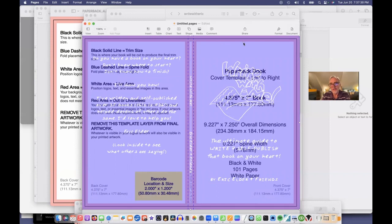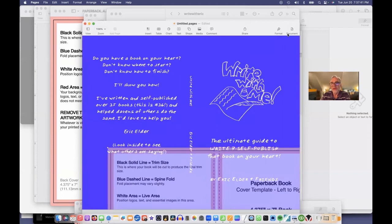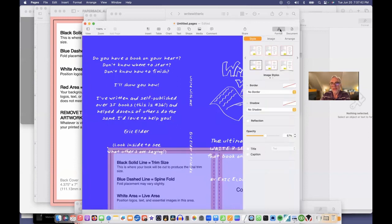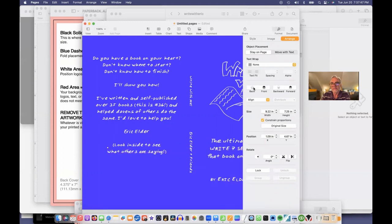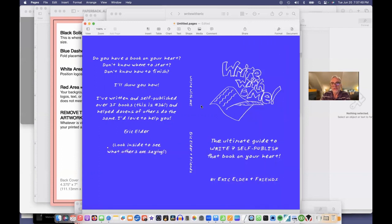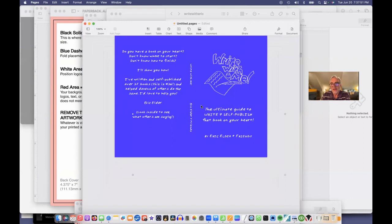I'm going to move this template out of the way and save this document. Arrange, send to back. Now that's gone. And I'm going to export this and save it as a PDF. And that's what I'll upload to Amazon. So file, export to PDF.